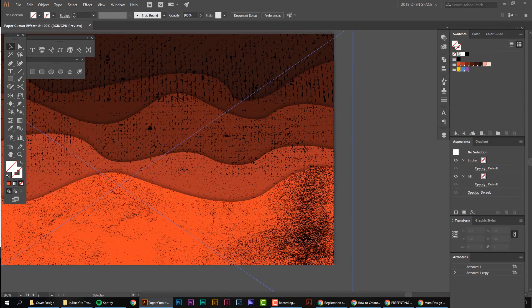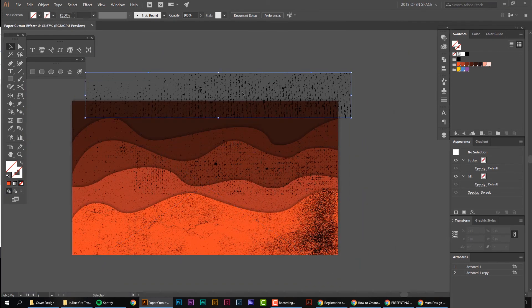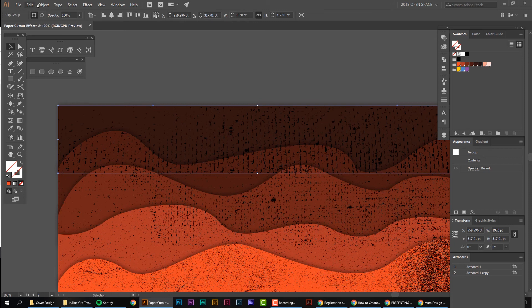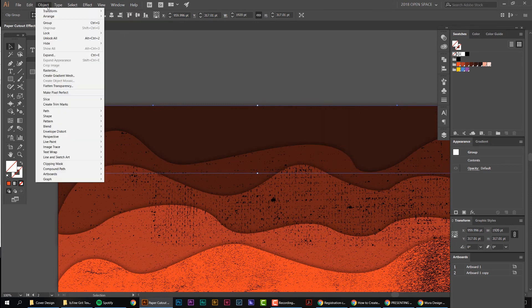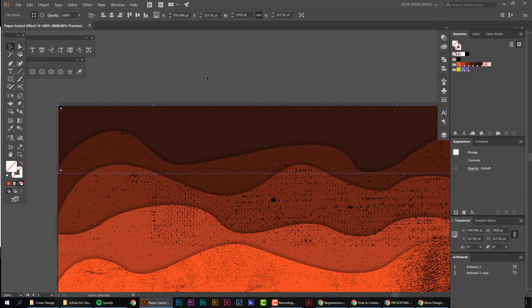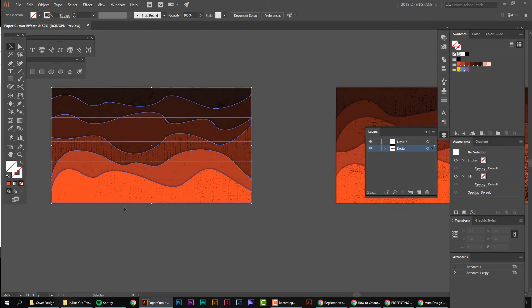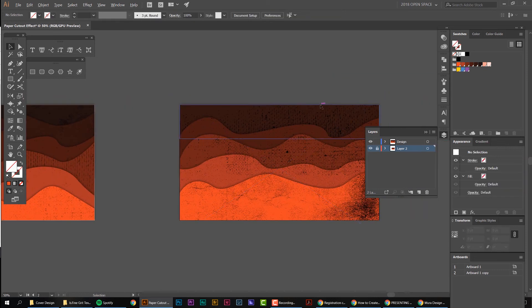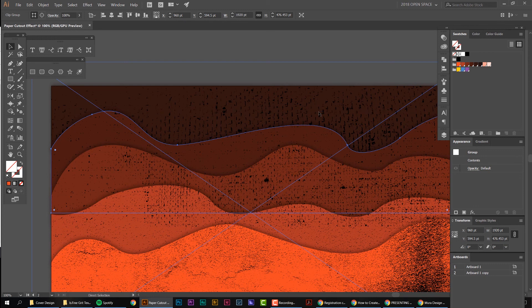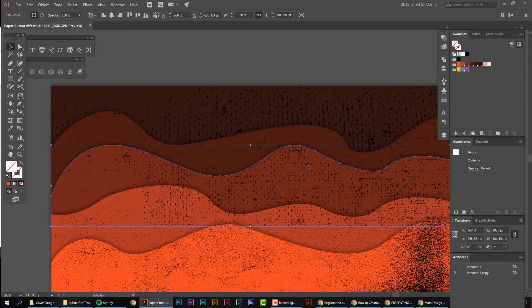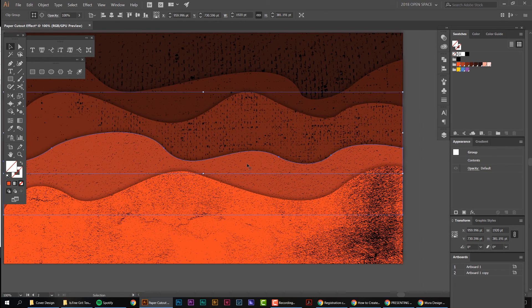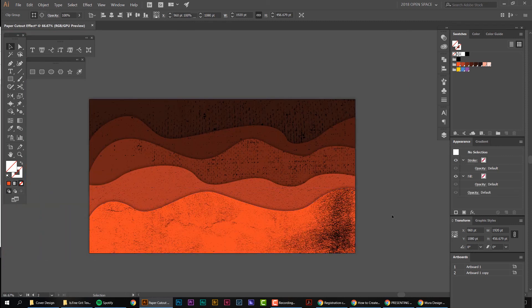Now all the shapes are there but they're all over the place — we need to bring them into order. Starting from the back, I'll go Object > Arrange > Send to Back, then use Ctrl+right bracket to bring it forward step by step until it's sitting on top of the right layer. I'll quickly put the artboard on its own layer and lock it so the ordering goes faster.